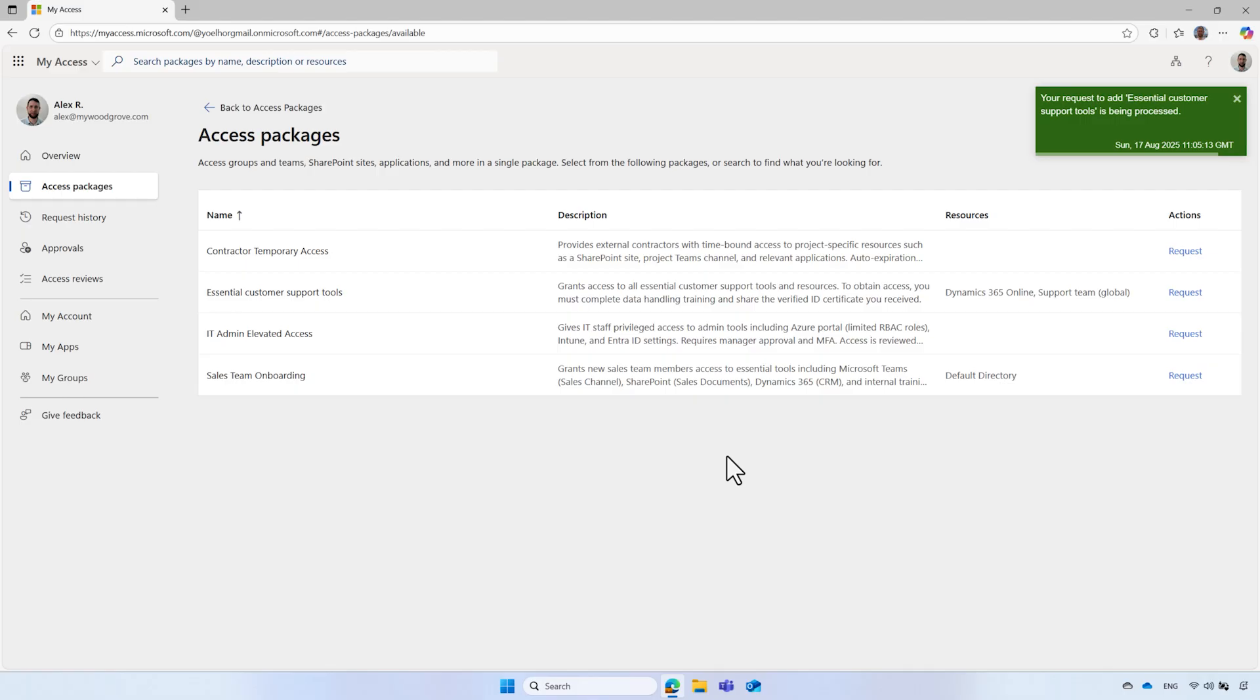For access packages that require manual approval, approvers can view the claims associated with verified IDs shared by Alex and either approve or reject the request.